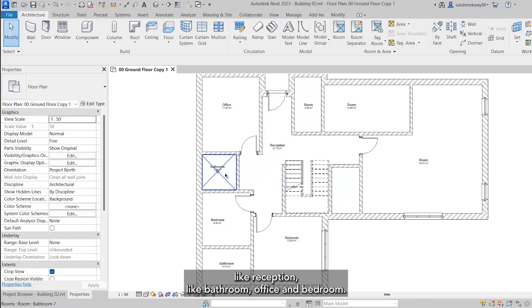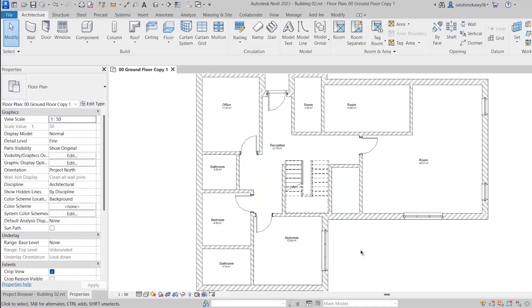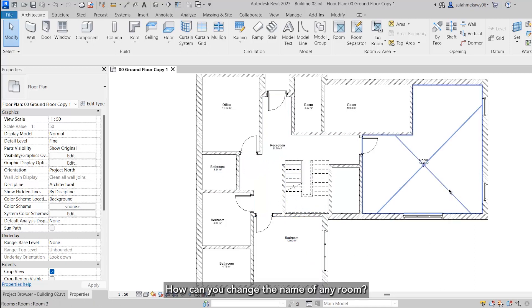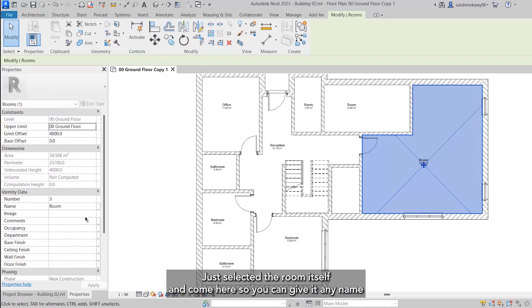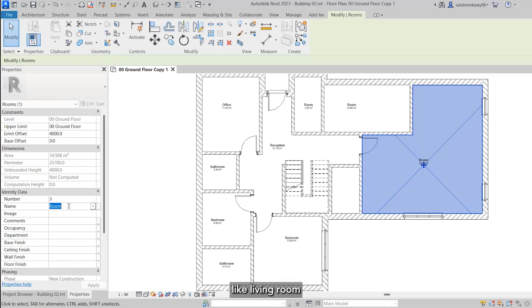How can you change the name of any room? Just select the room itself and come here, so you can give it any name like living room.